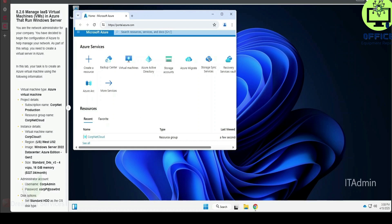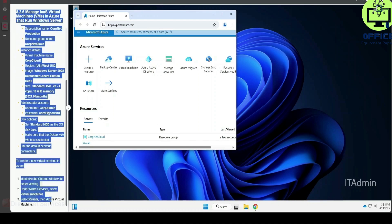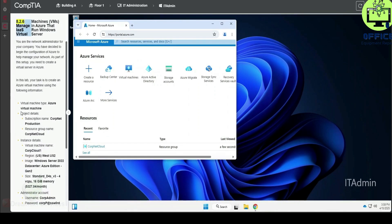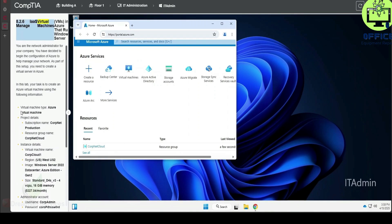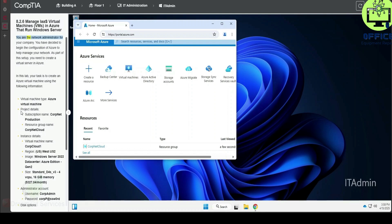This is CompTel Lab 8.2.6 and we're going to manage IaaS virtual machines in Azure that run Windows Server. You are the network administrator for your company. You have decided to begin the configuration of Azure to help manage your network. As part of this setup, you need to create a virtual server in Azure. The task is to create an Azure virtual machine using the following information.